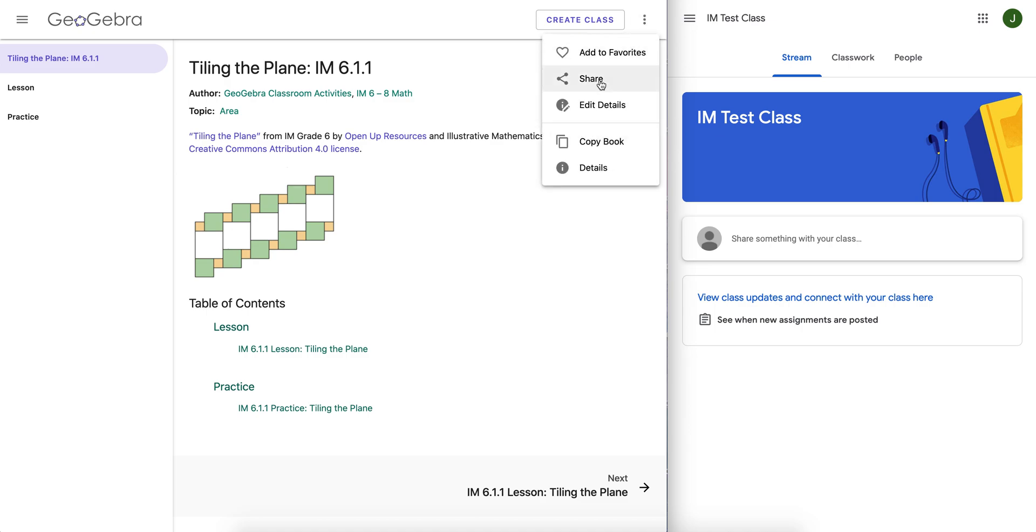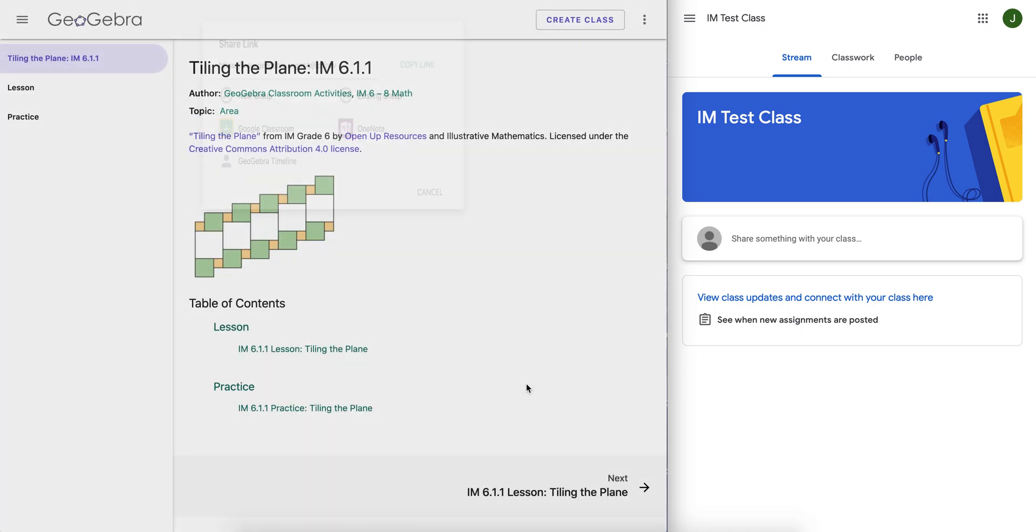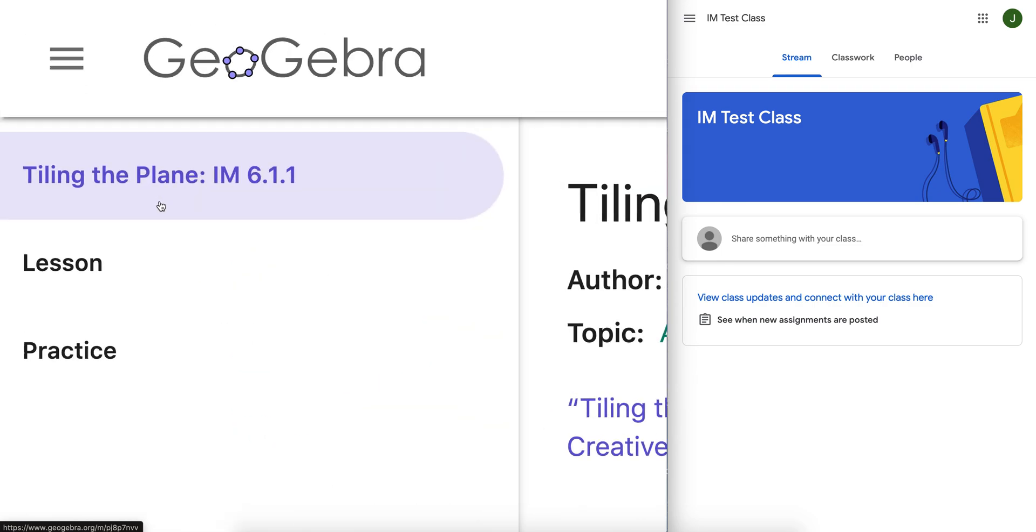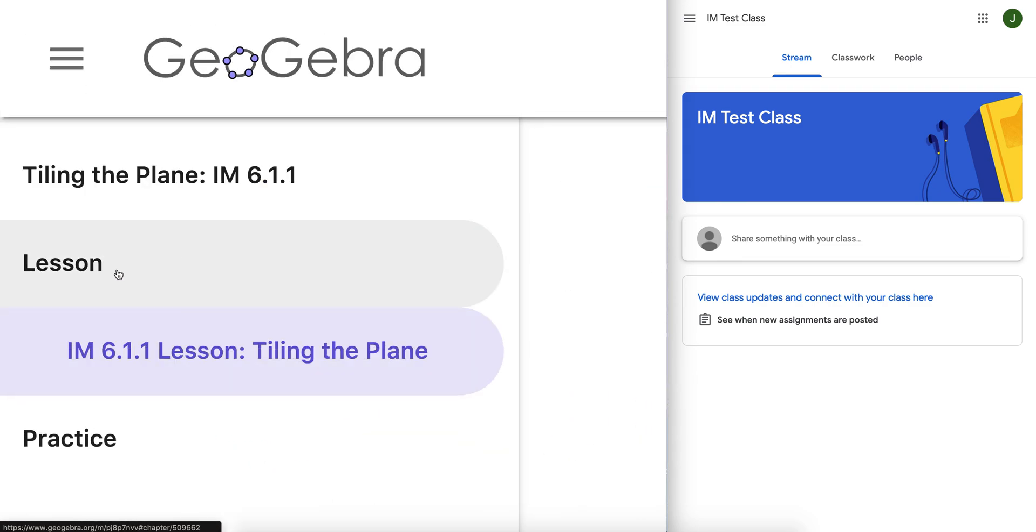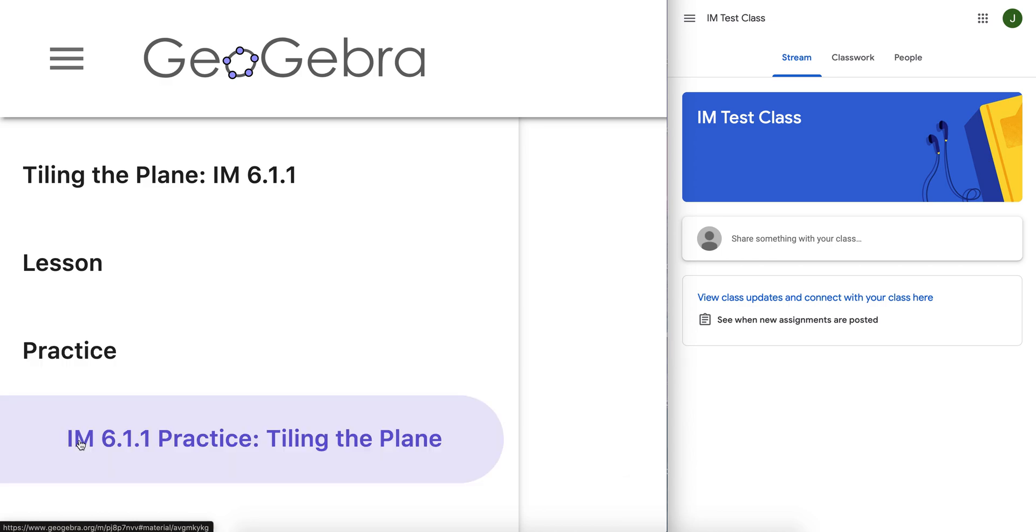If you create a Google Classroom assignment and share it to Google Classroom from here, it's not going to work. In order for it to work, you cannot be here. You need to be either here or here.